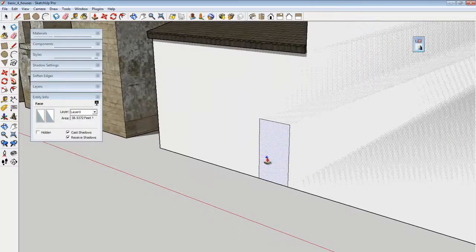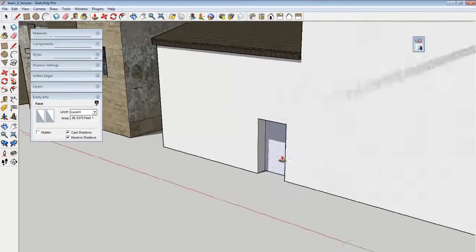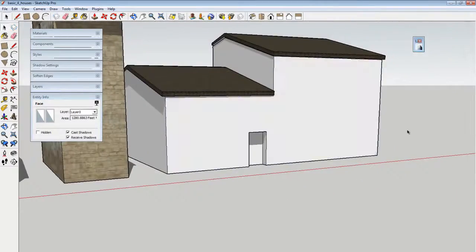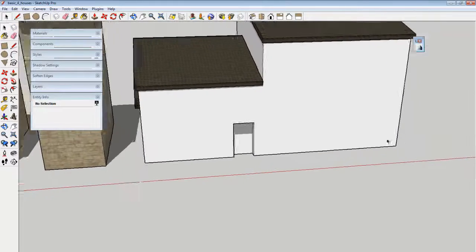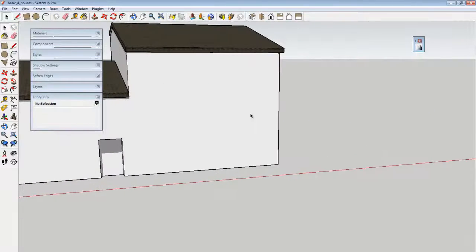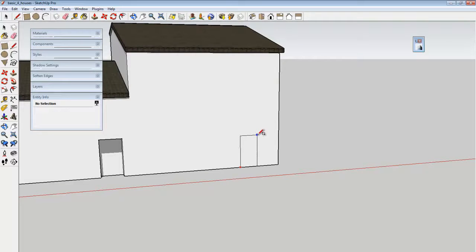So in the same way that I can add geometry, here I can subtract it. It also can be nice to work with the shadows turned on, and this way you get a sense of the volume while you're working.